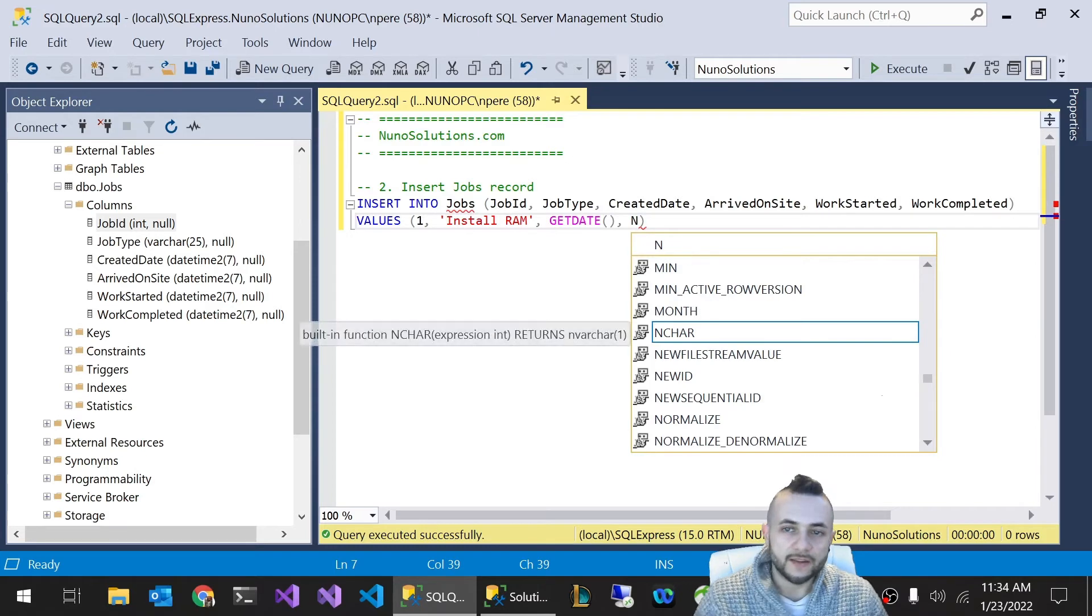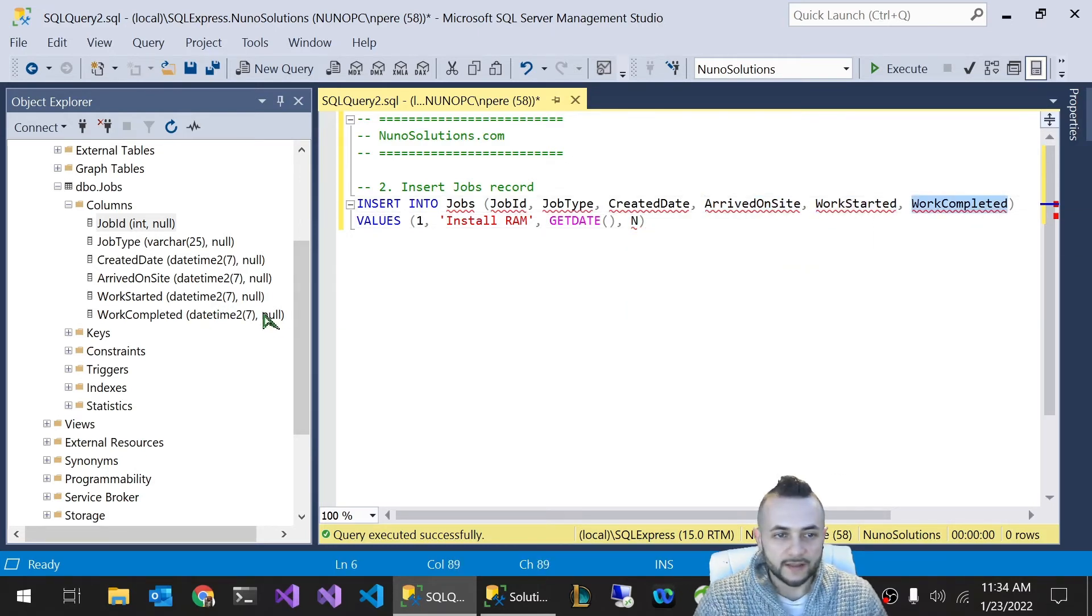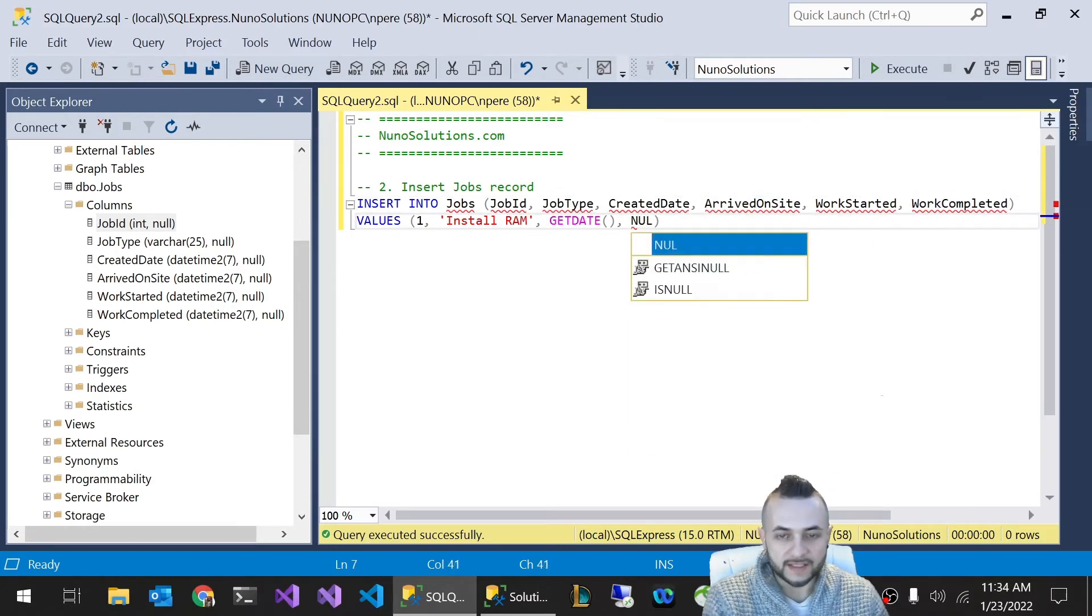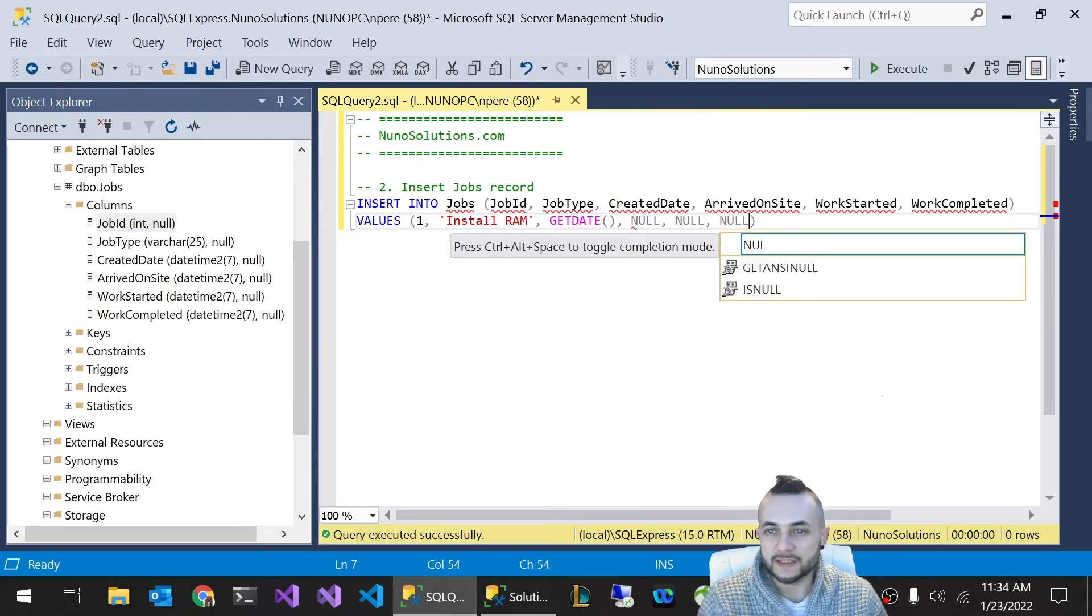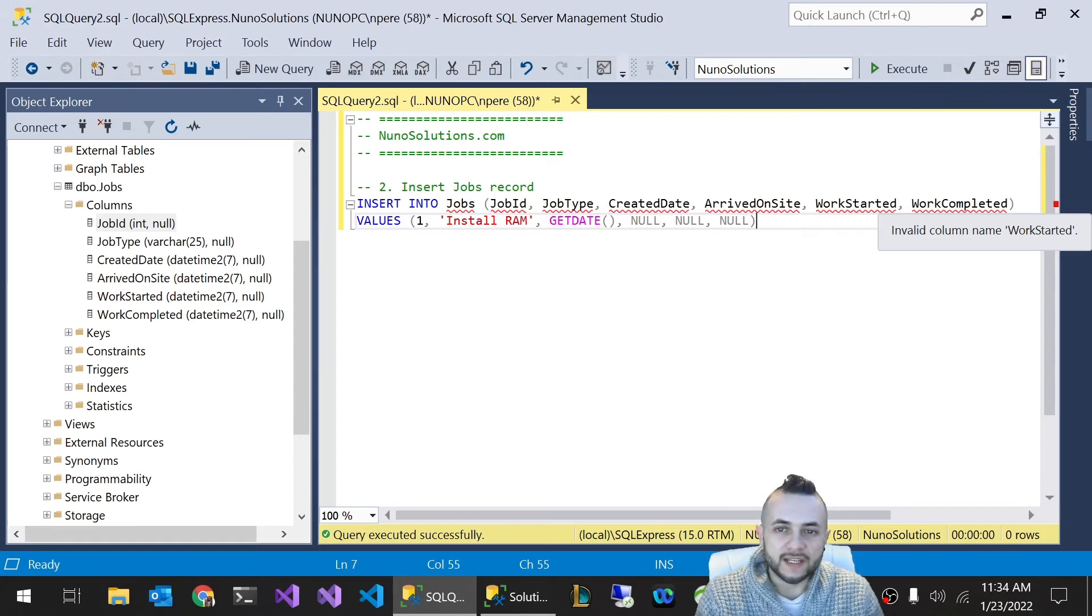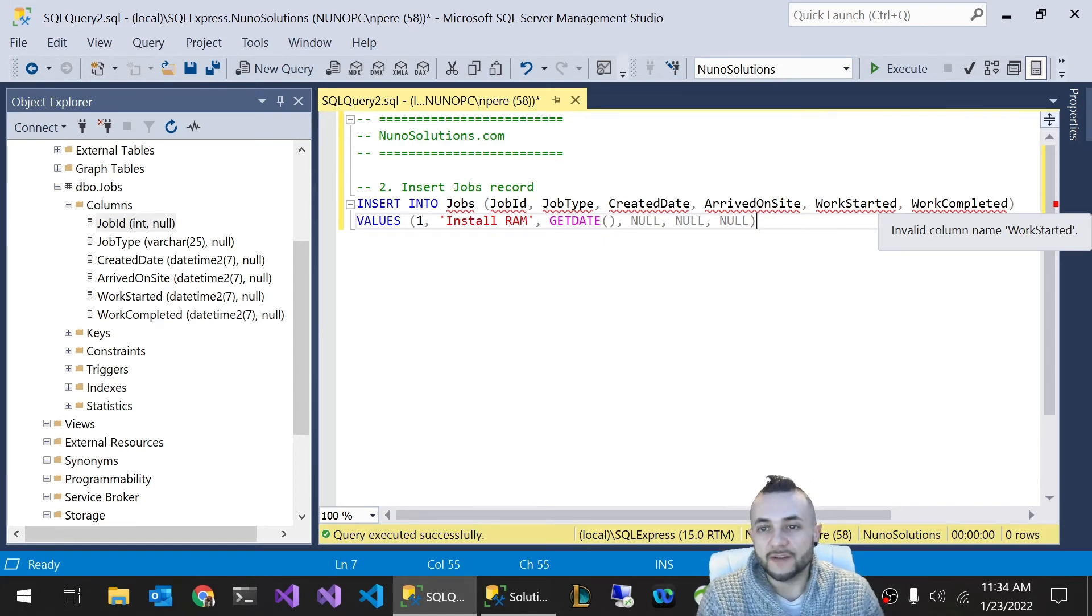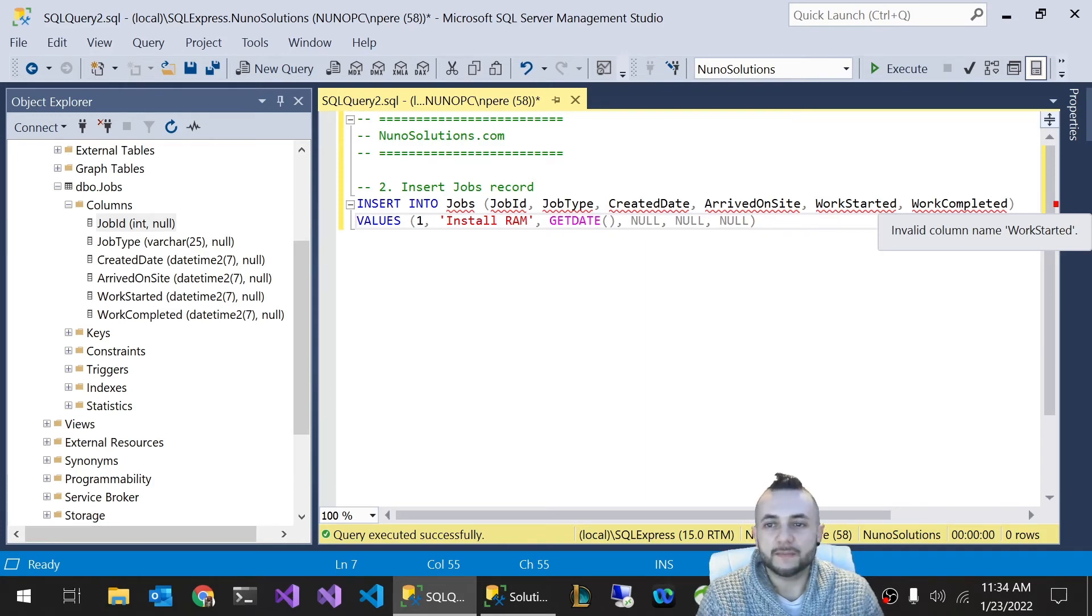For these other columns - ArrivedOnSite, WorkStarted, and WorkCompleted - they're nullable. So we're just going to pass in NULL. If you don't know what NULL means, that just means there is no value. It's different from blank. If you set a column to blank, that means you set a value of empty. An empty string is different from NULL. NULL means the column has never been set, period.